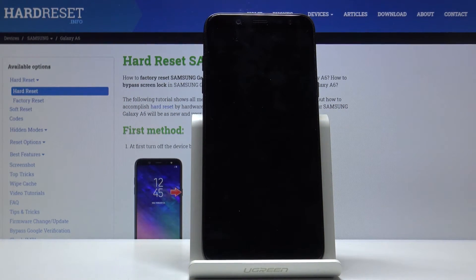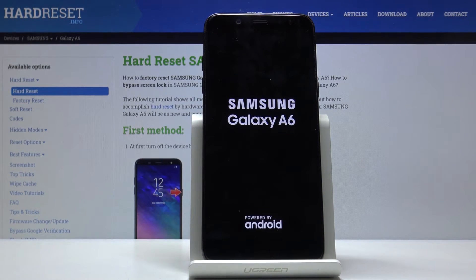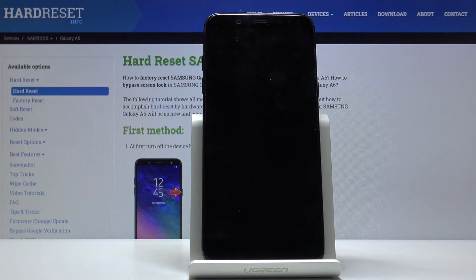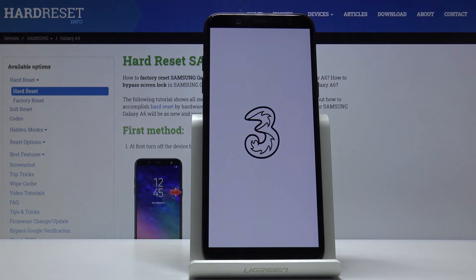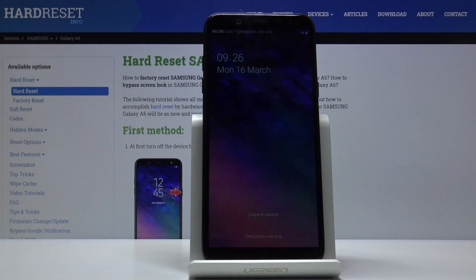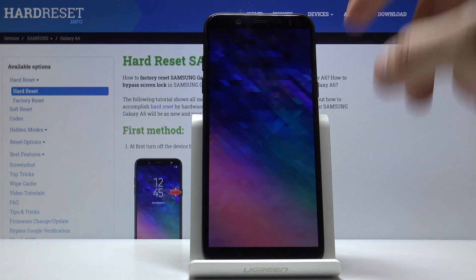And you will get a message at the bottom saying rebooting, and now it's turning back on into Android. And we're back in Android.